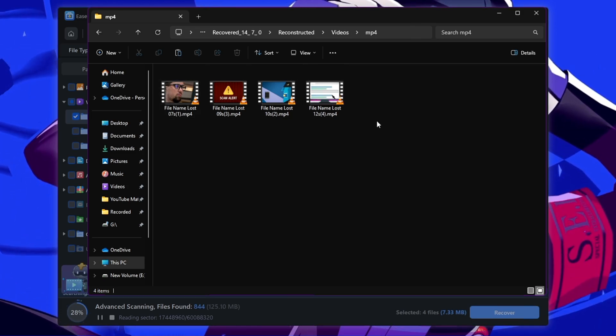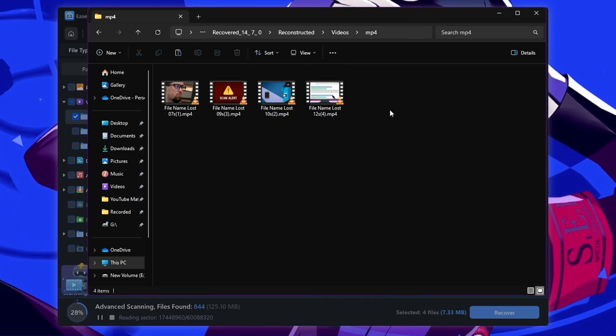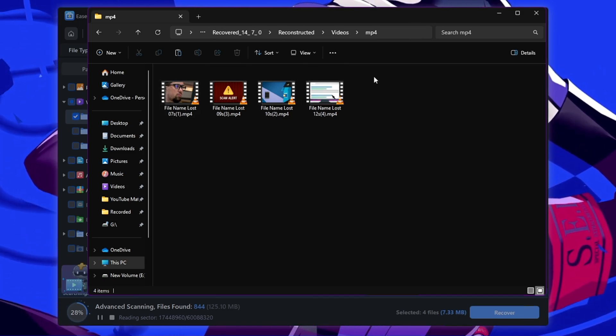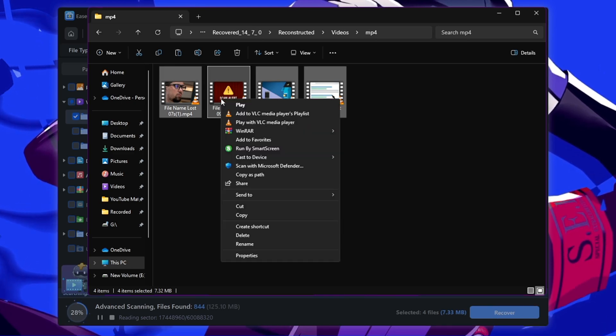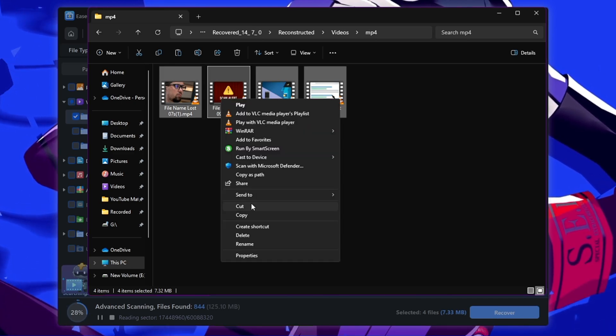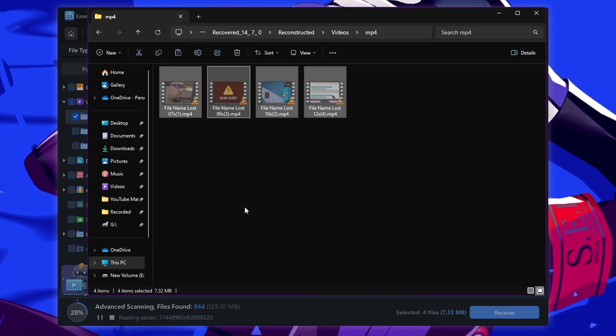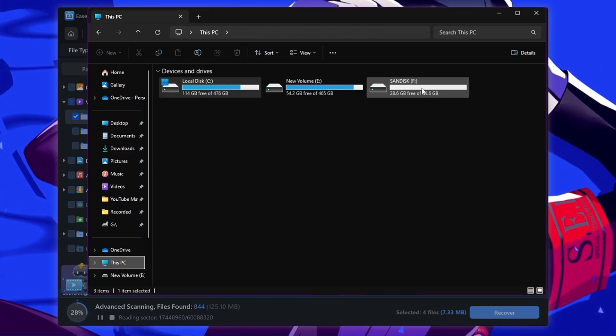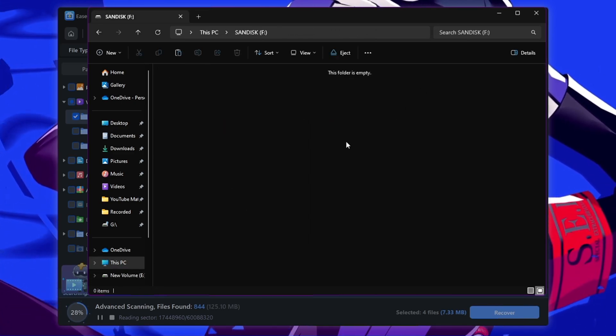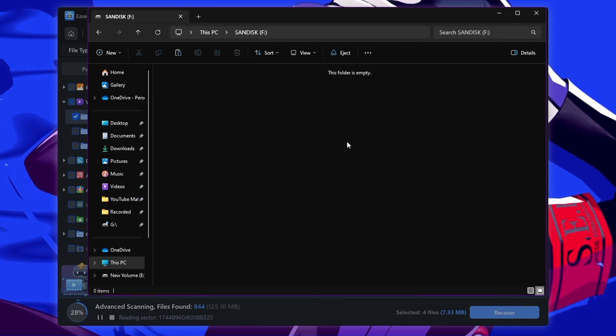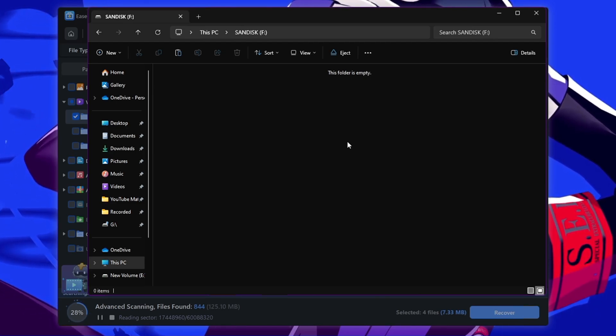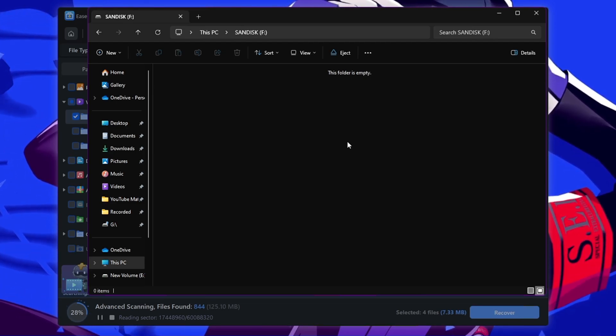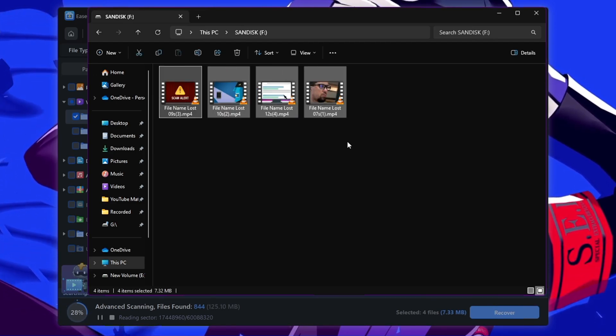Now what I can do, I can right click on it, click on cut, go back to my USB drive and paste the data back over here again so that it can come to the original location.